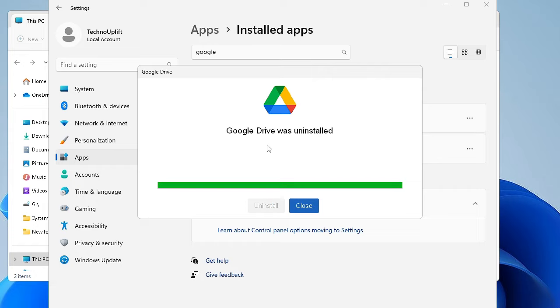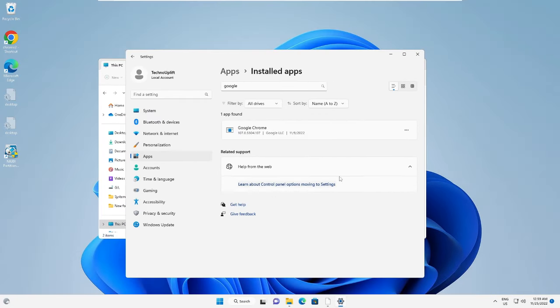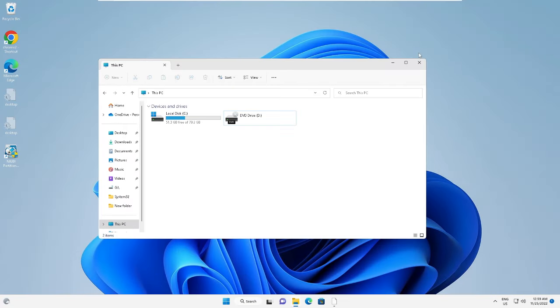So now Google Drive was uninstalled. You will be getting this message. You have to click on Close and after that you have to restart your PC and Google Drive will be completely removed from your PC or your laptop.